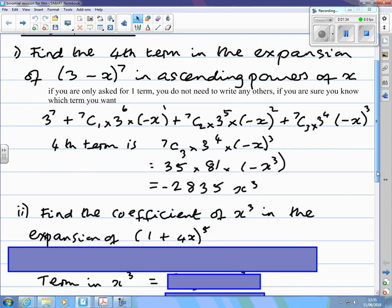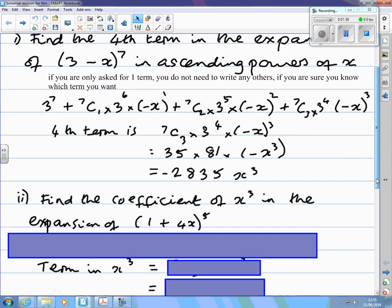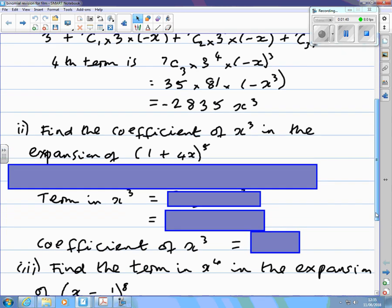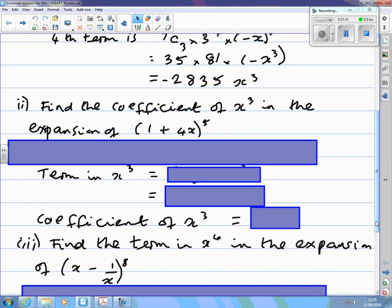Then multiply at the end. In that example you were told you want the fourth term. Sometimes you're told which power of x it is — in this one, we want the coefficient of x cubed.